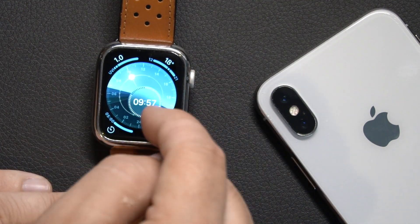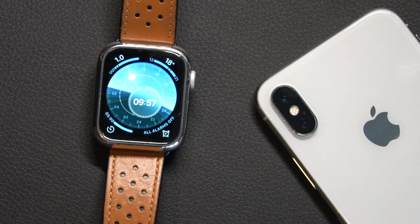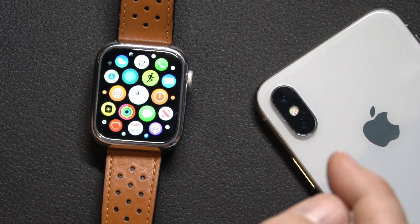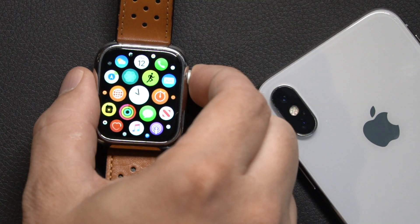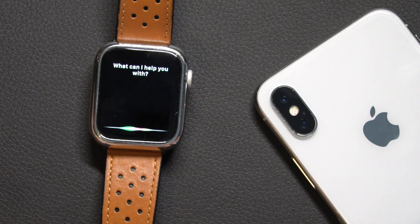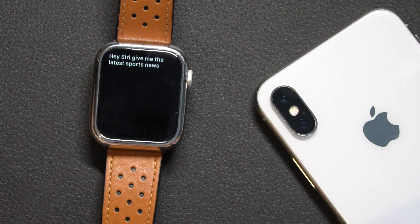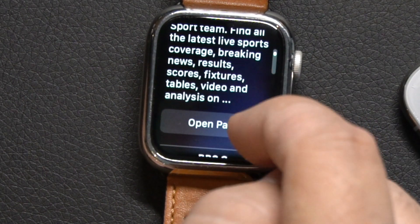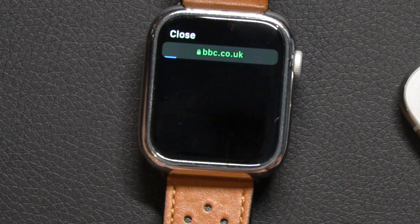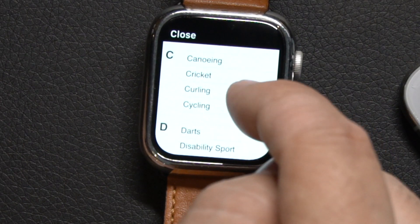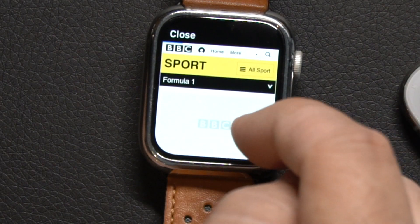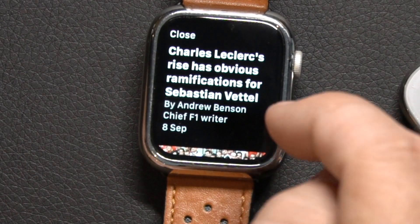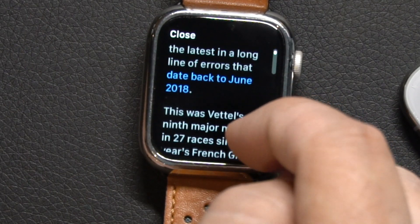An area that Apple has invested heavily in is Siri, both on iPhone and the watch — you're now getting far more accurate information. When you ask Siri for something like the latest sports news, not only do you get the information directly, but you can also click 'Open Page' to load the actual web page on the watch. You can see it loading with all the different links available, which is far better than it used to be.